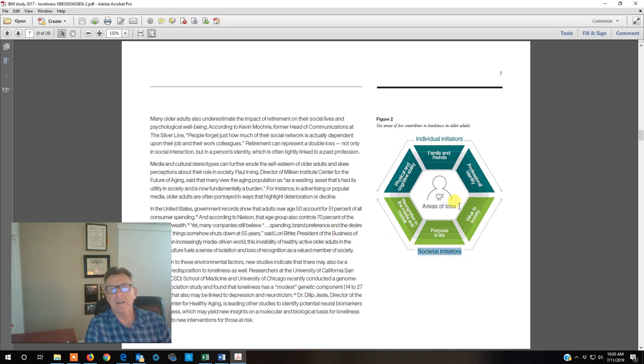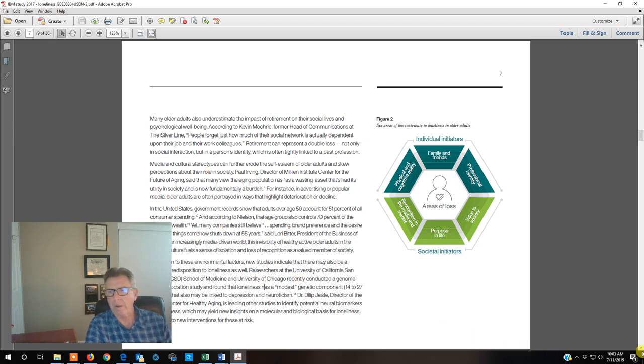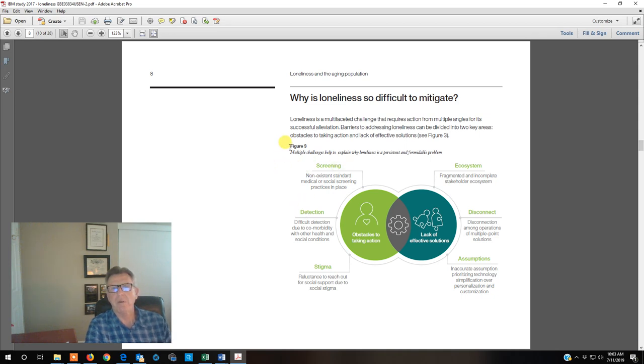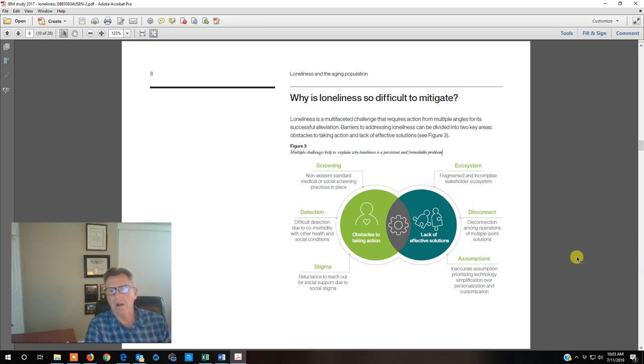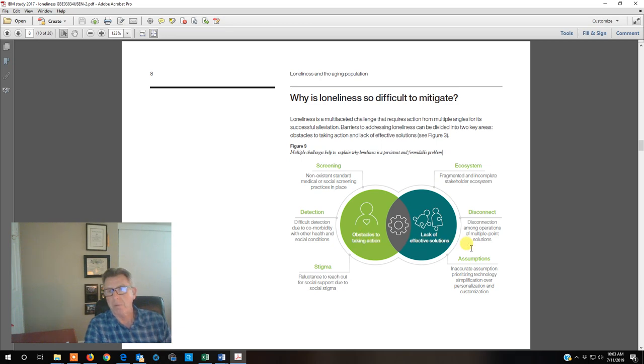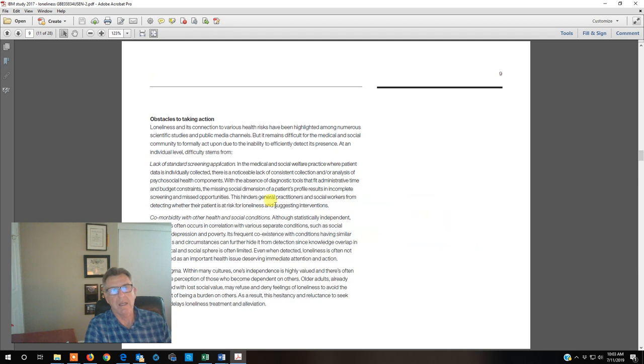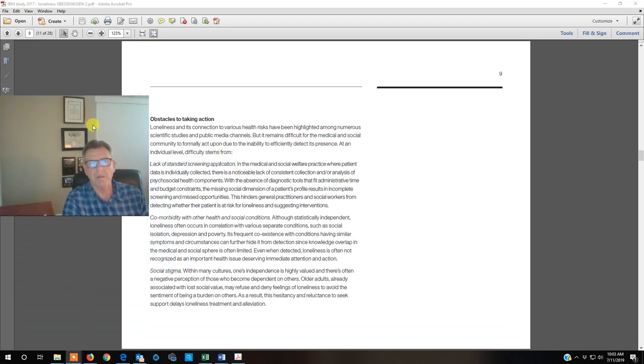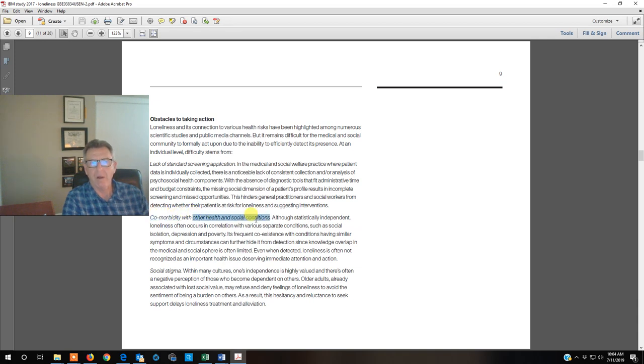These figures as they lay them out here, they talk about it point and point and the figures are there to help you out. They break down into this figure, the challenges of loneliness, obstacles of taking action and the lack of current effective solutions. Here it is, obstacles to taking action. We don't have good screening. When you go to see the doctor, they don't screen for this. They don't screen for the fact that loneliness is a comorbidity with other health conditions.